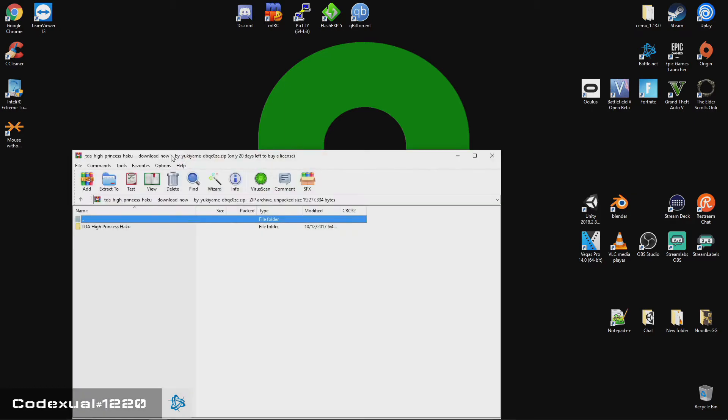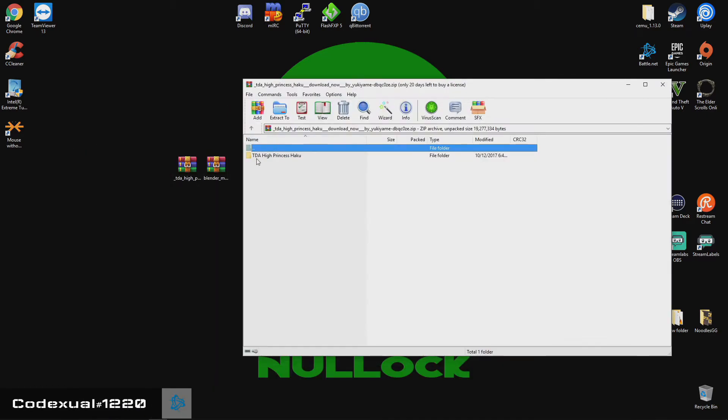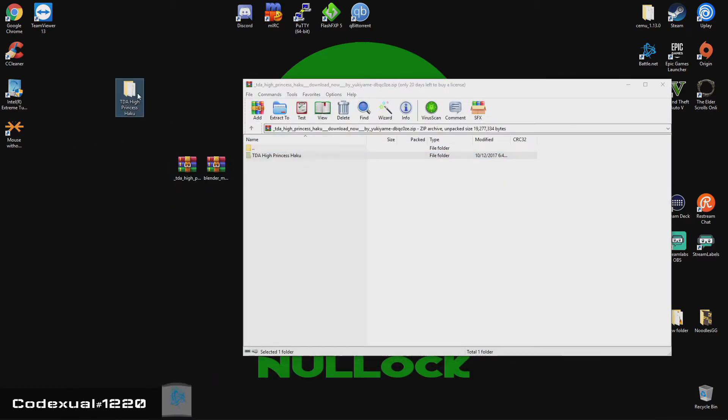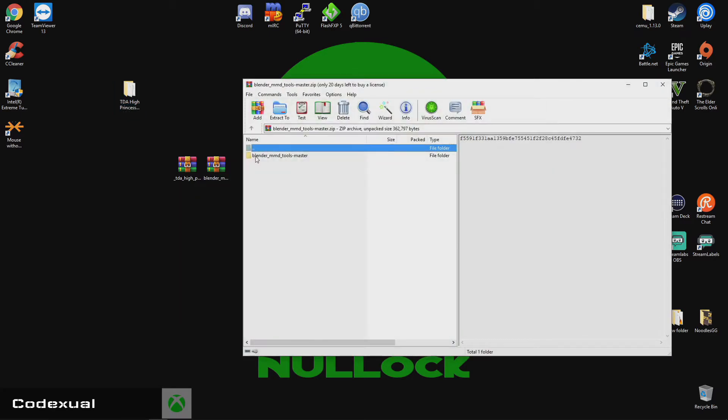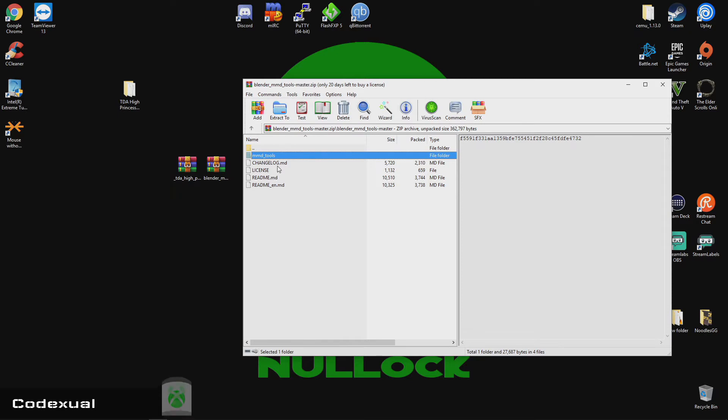So this is the model, and we're going to go ahead and drag that towards our desktop or your designated folder. And right here is the add-on. So you're going to click on this, then you're going to go into MMD tools. So let me open up where we need to extract that towards.